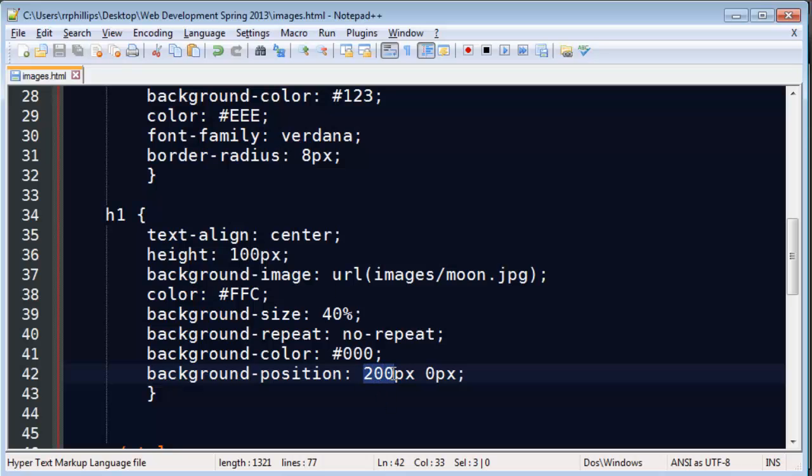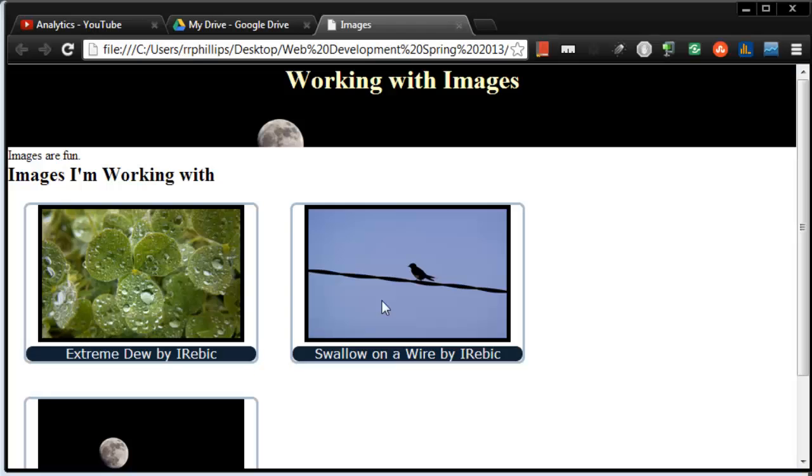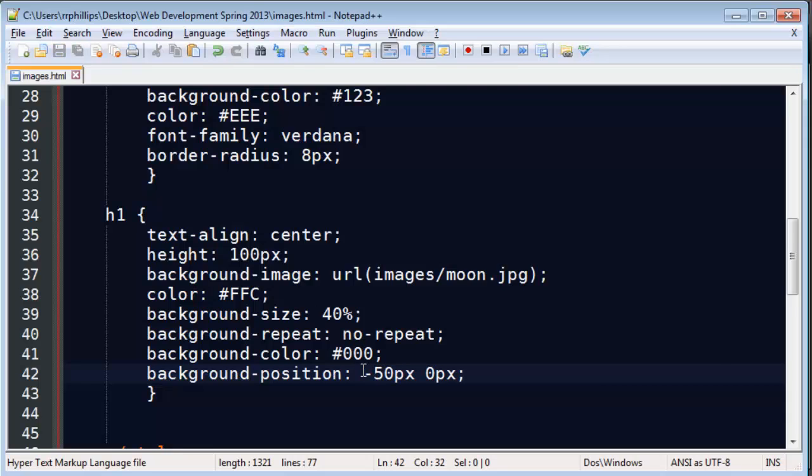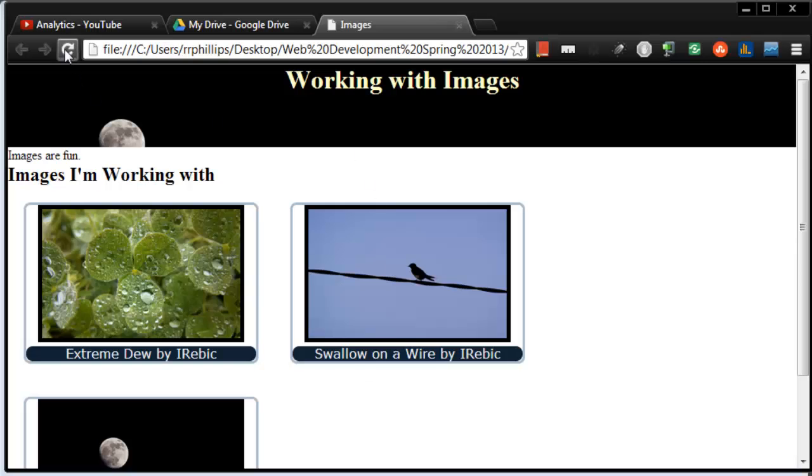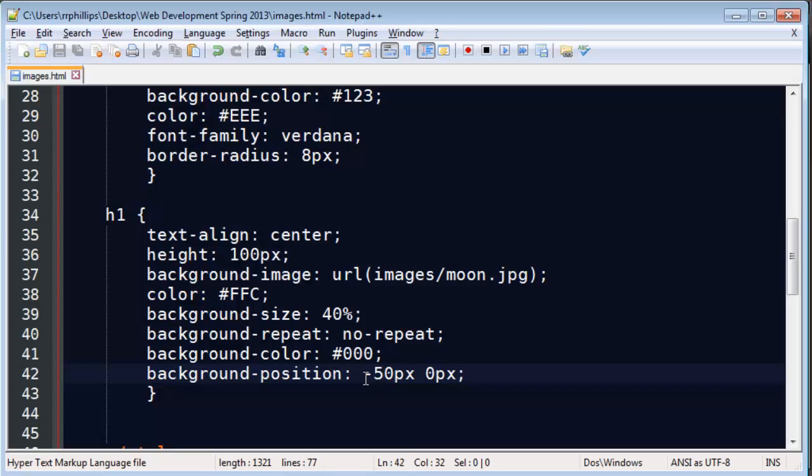So if I do a negative, let's go back to 0. Refresh this. There's the moon in its default location. So if I do negative 50, the moon will jump to the left. So for the x-axis, positive to the right, negative to the left. For the y-axis, positive down, negative up.